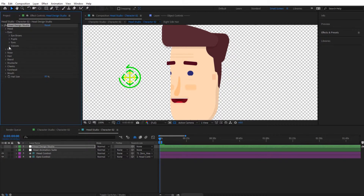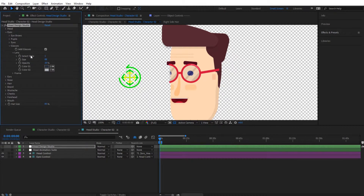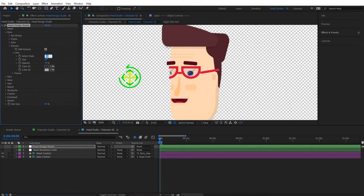The eyes are fine as they are since they'll be hidden by the glasses. Going to the glasses section, we can add glasses here. I'll change the style — going to the lens and selecting a different style. Let's select style 10 and see how that looks — that's perfect. You can look through styles simply by typing a number to see what the other glasses look like.